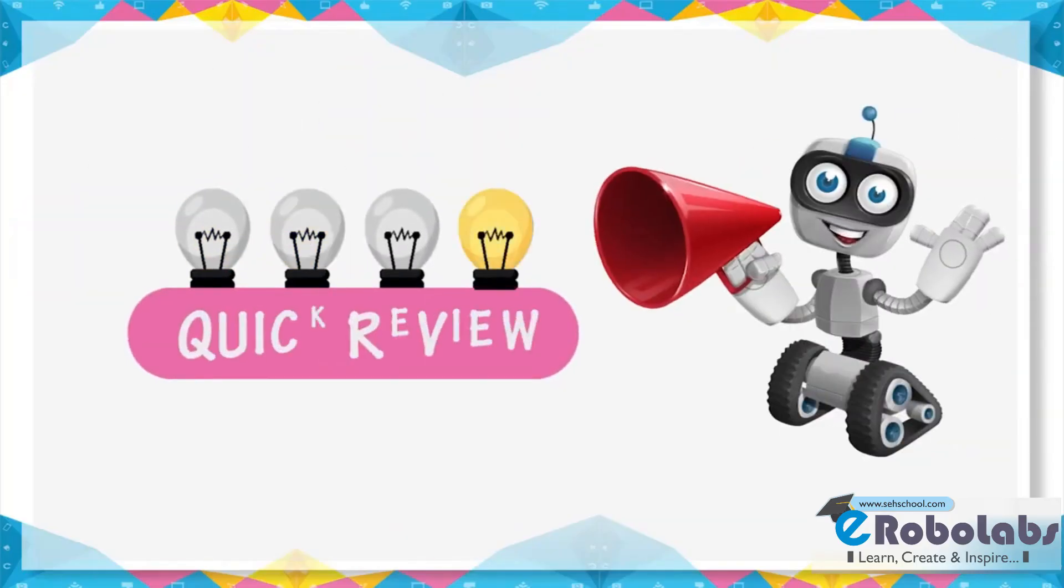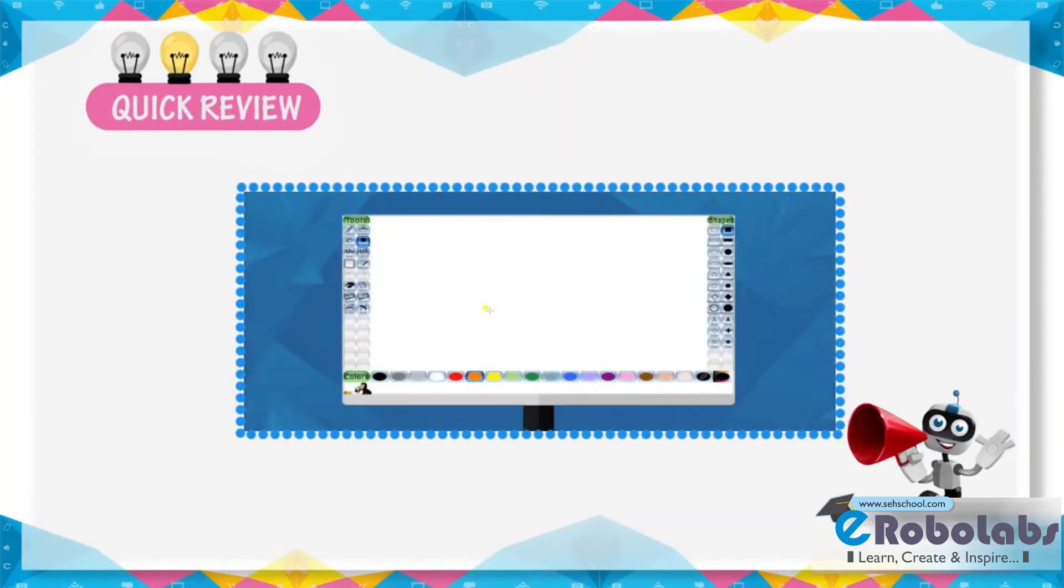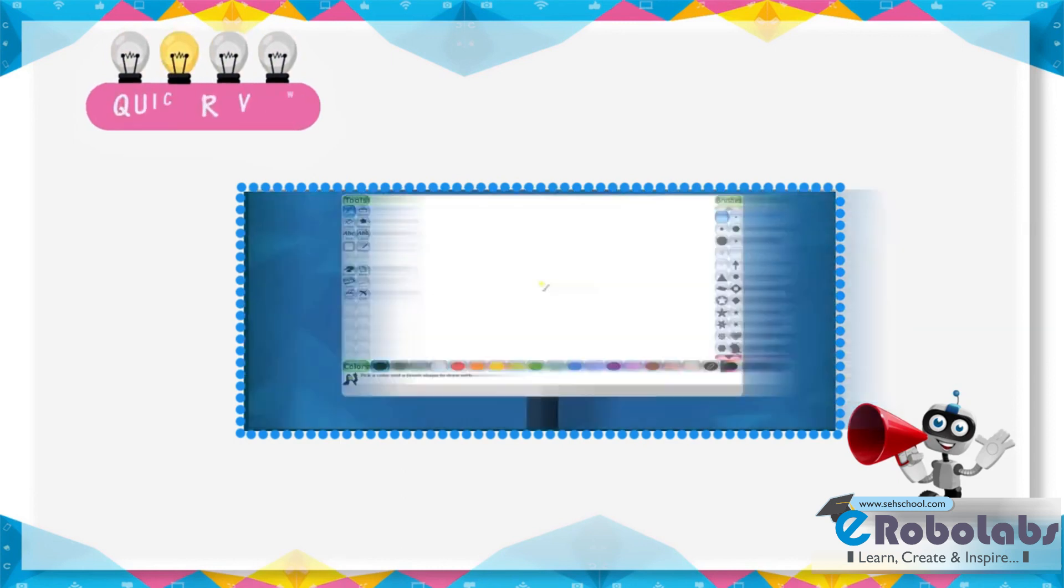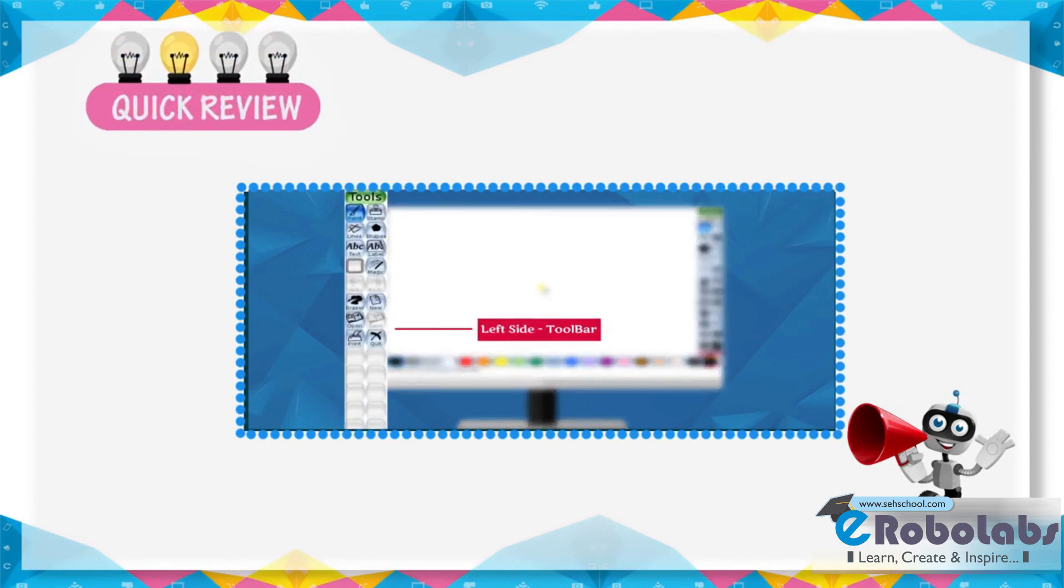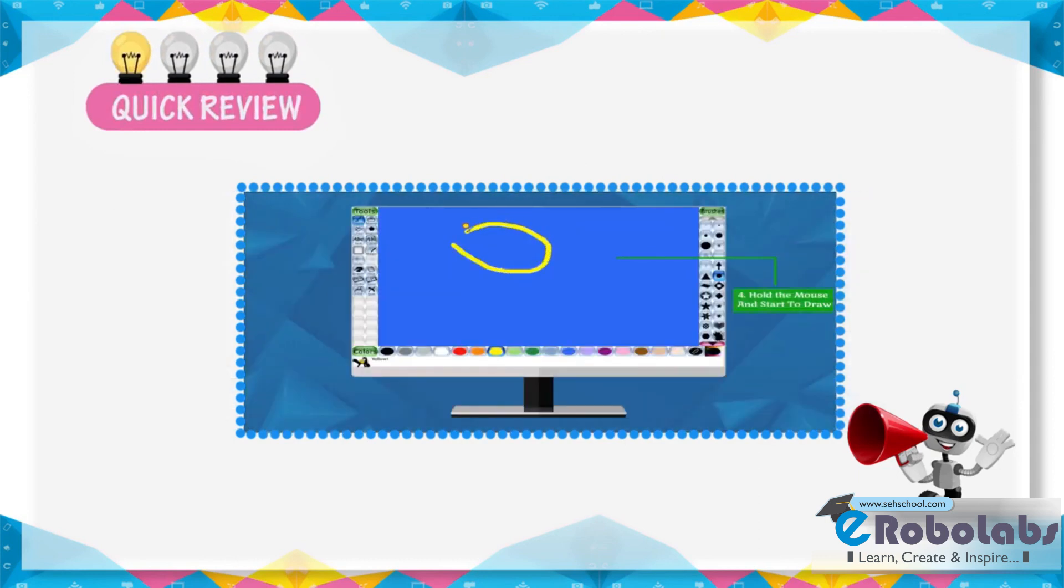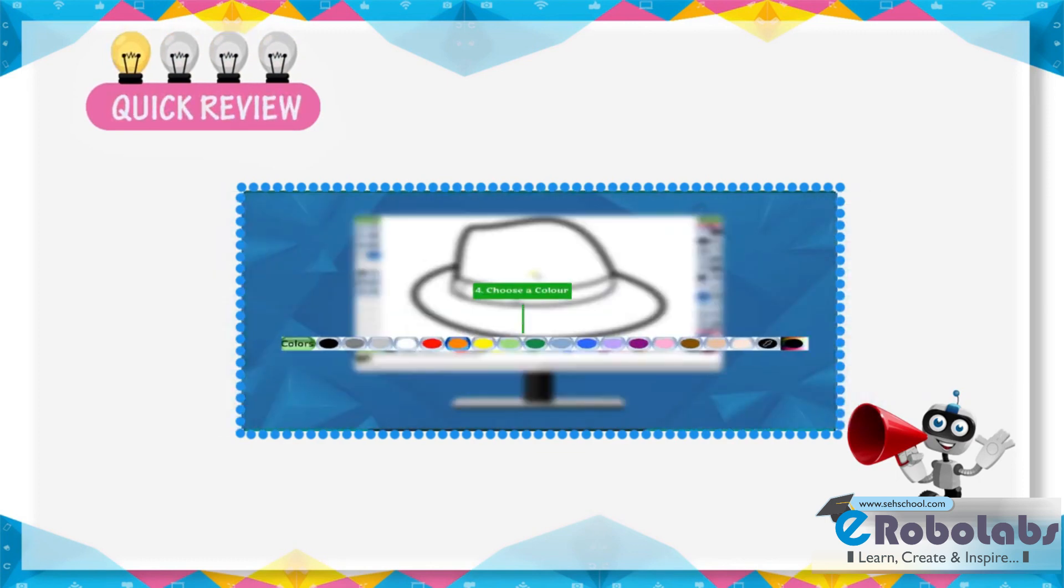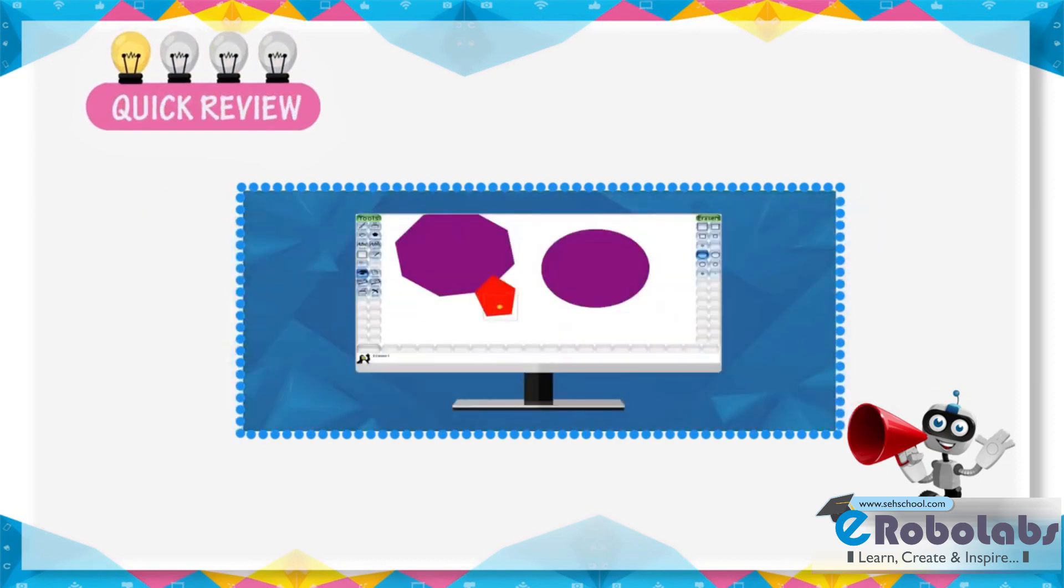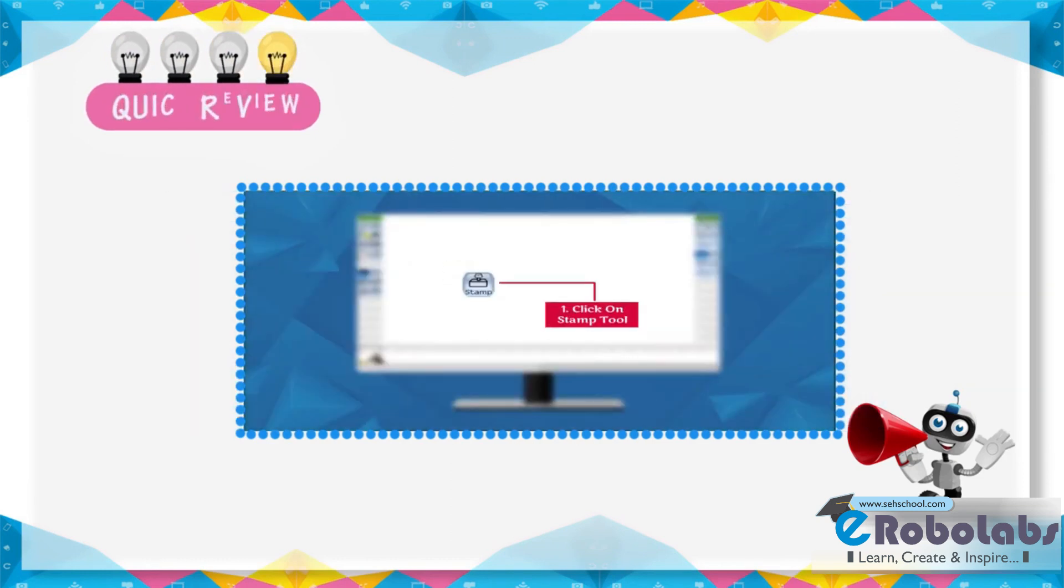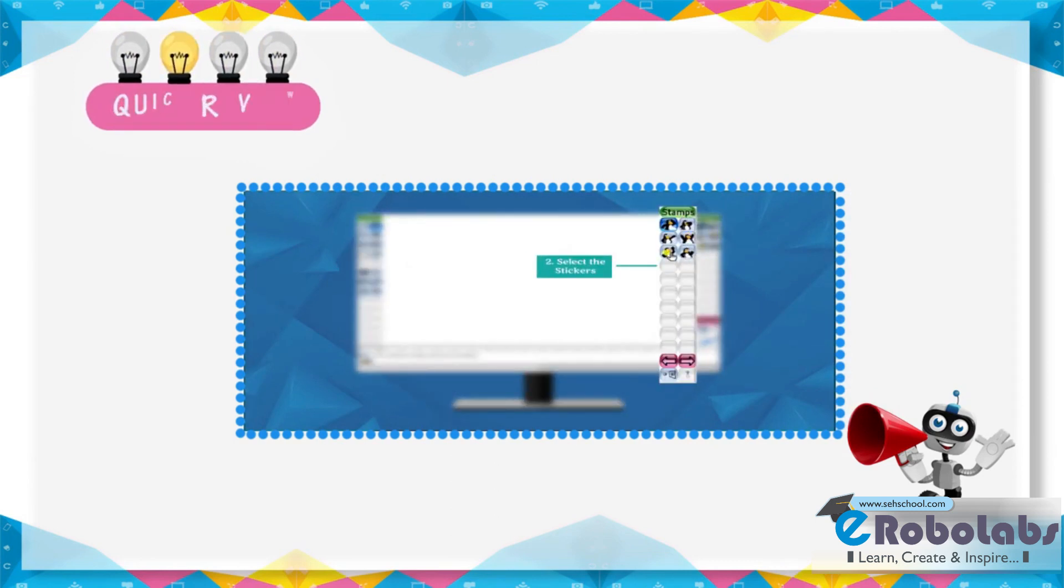Quick review. Tux Paint is a drawing program with sound effects. In Tux Paint, there are different tools available at left side. We can draw free hand drawing with paint tool. Shape tool is used to draw different shapes. Fill tool is used to fill colors in our drawing. Eraser tool is used to erase mistakes in our drawing. Stamp tool is used to place ready-made image on the drawing canvas.